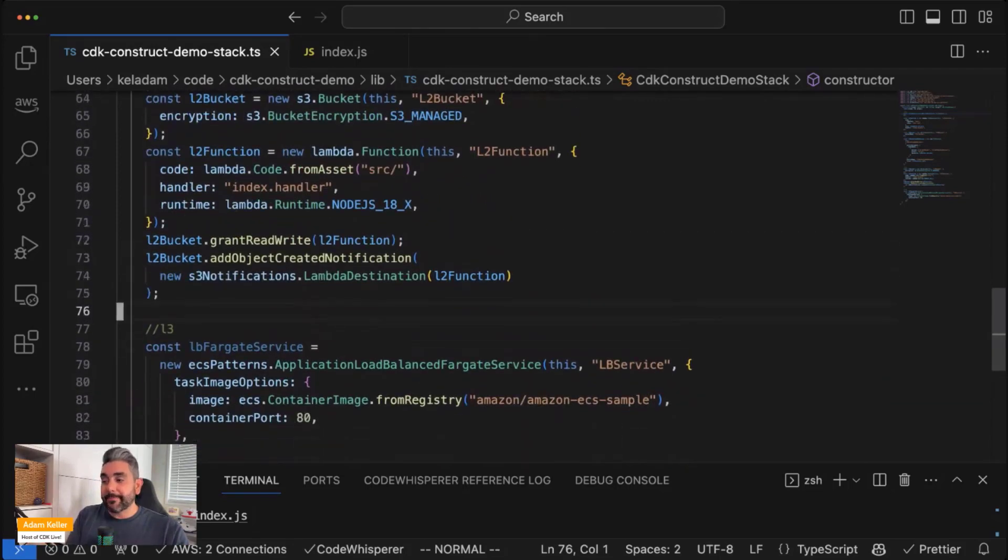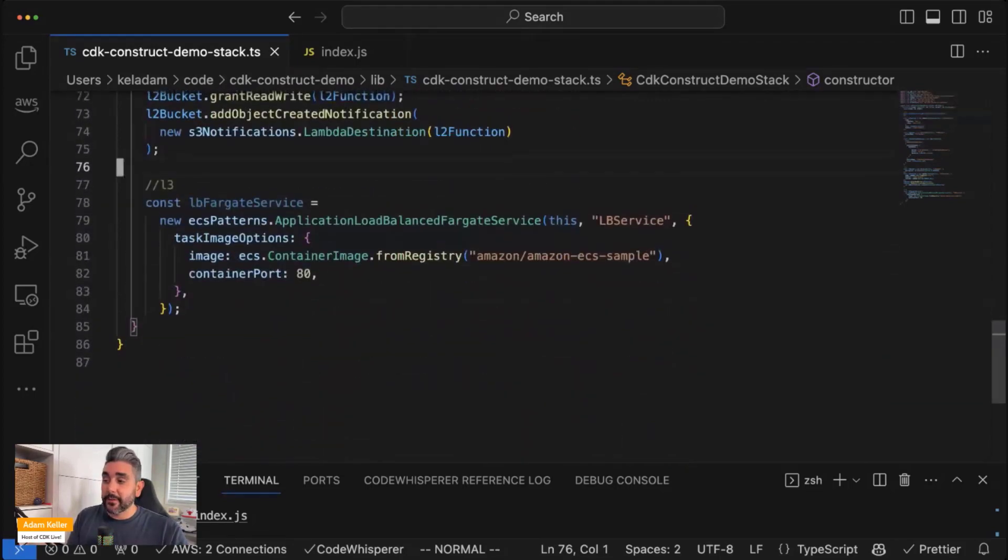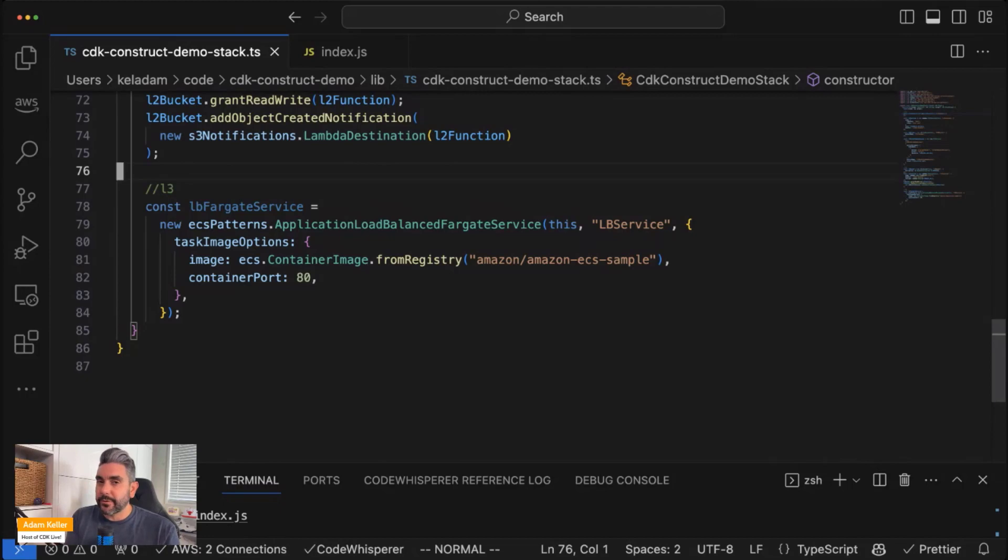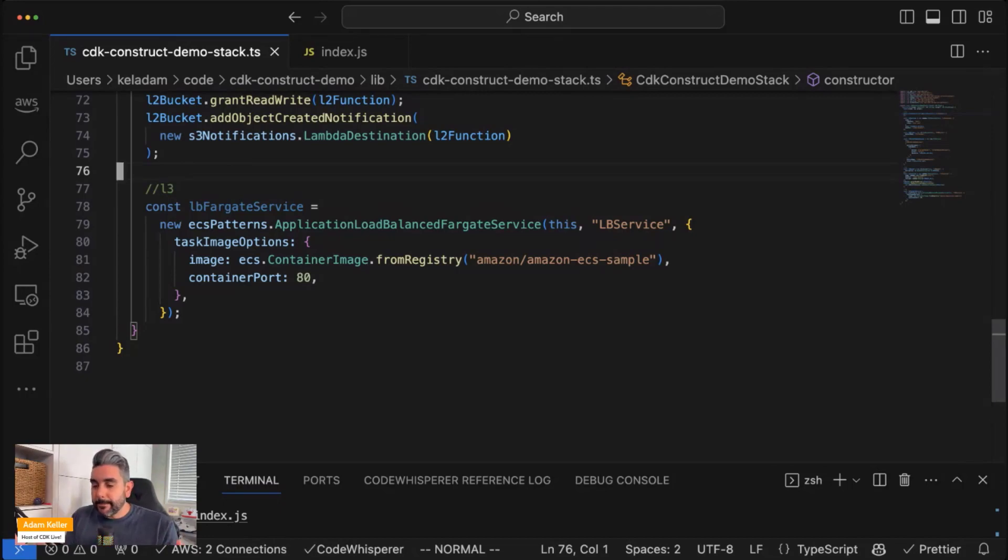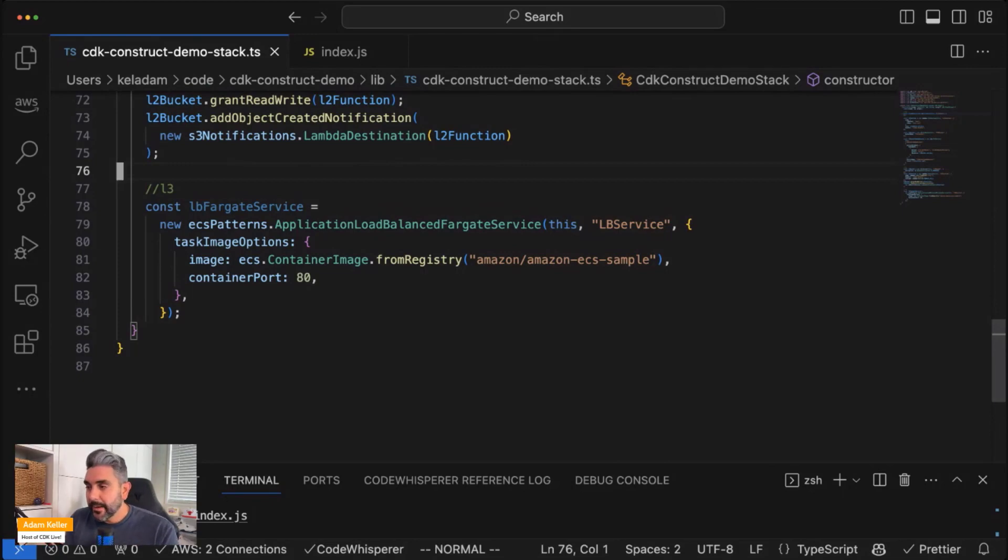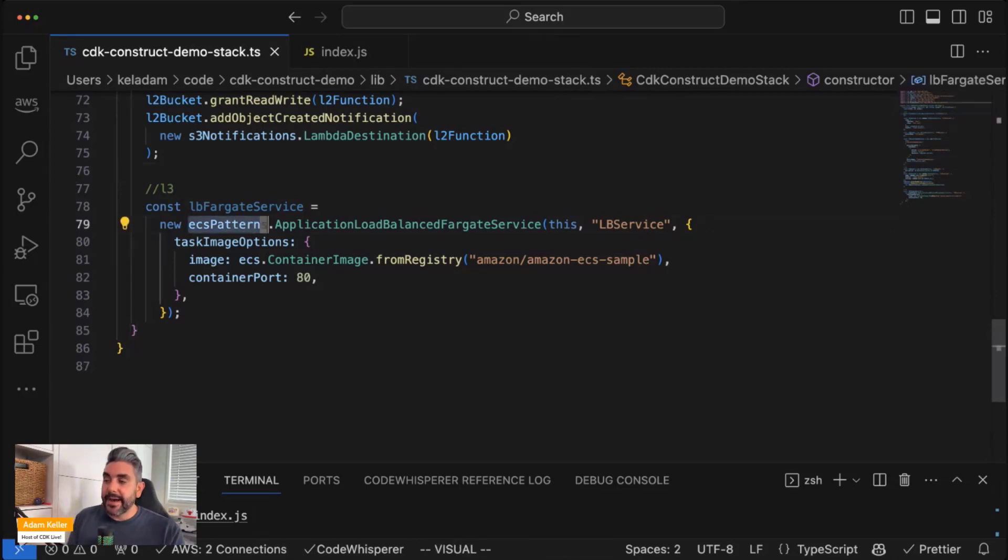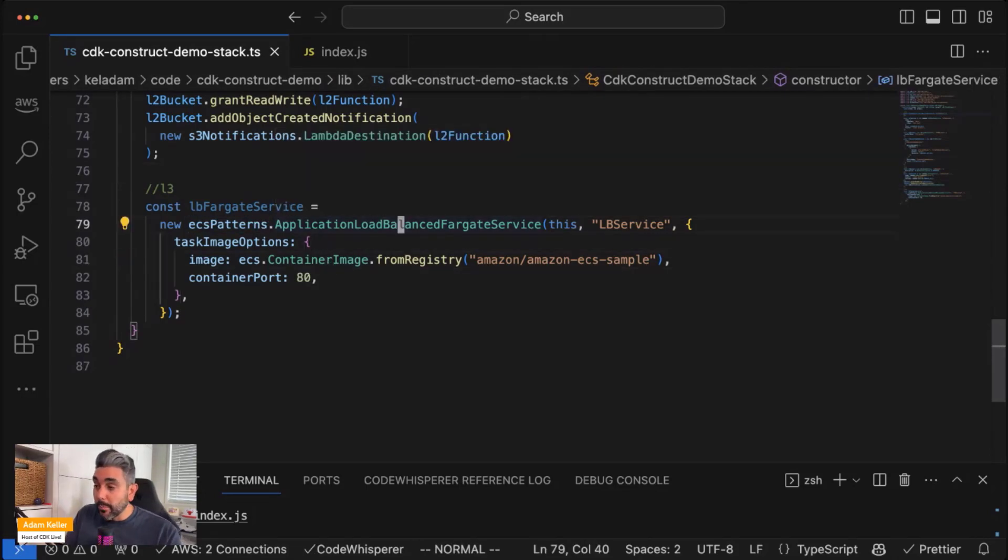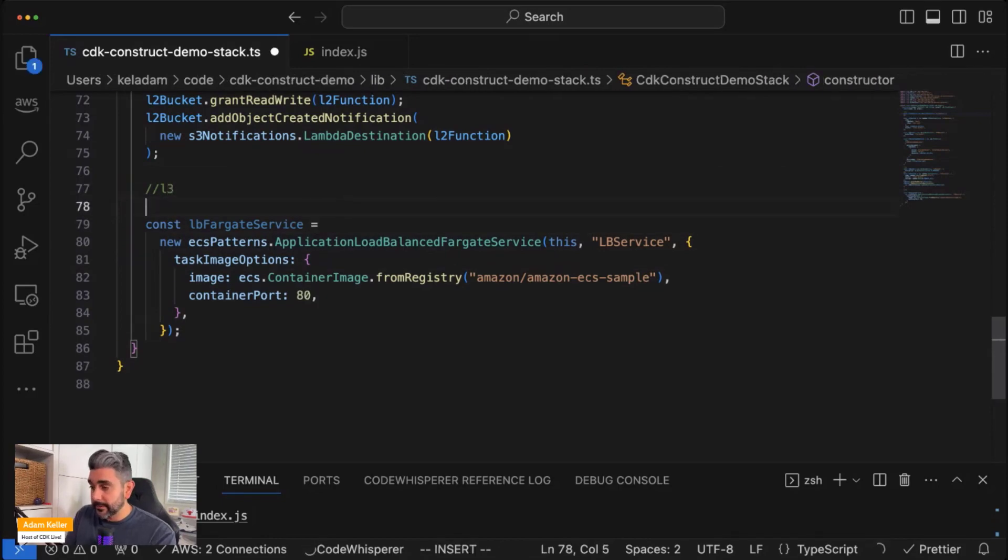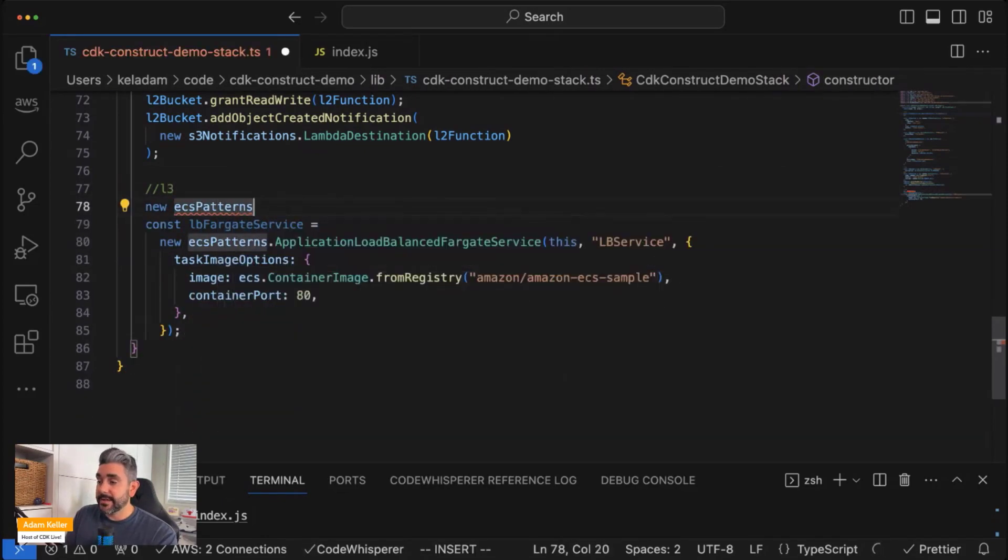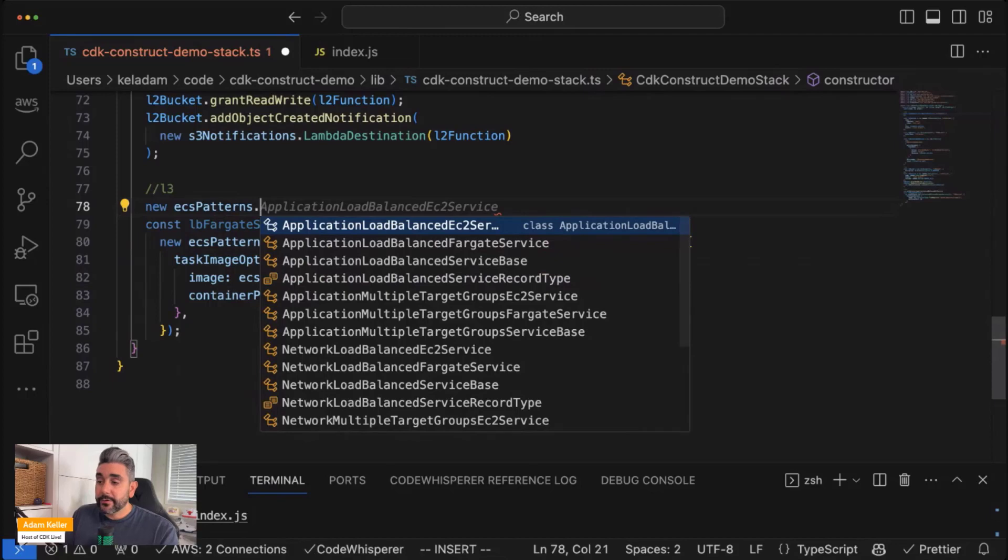So now let's go a step further and let's look at an L3 construct. So as I mentioned earlier, L3 constructs are commonly referred to as patterns. These encompass multiple resources to achieve a very specific desired outcome. So in this case, we have the ECS patterns library. And within that library, there's multiple options available. So you can see there's an application load balanced Fargate service, EC2 service, there's a network load balanced service. In addition, you can do a scheduled task, queue processing.